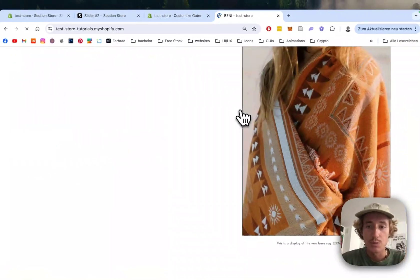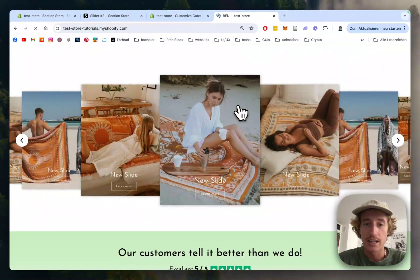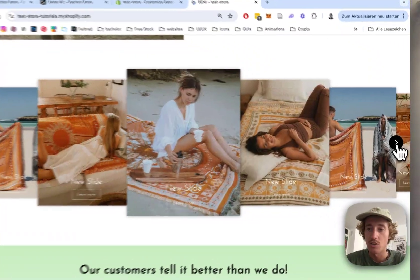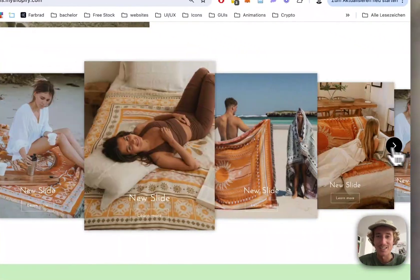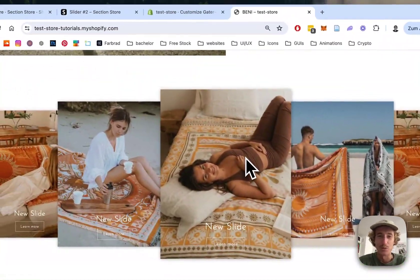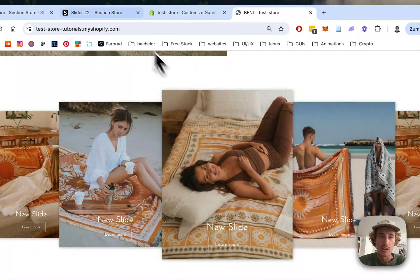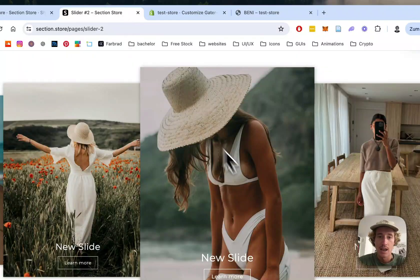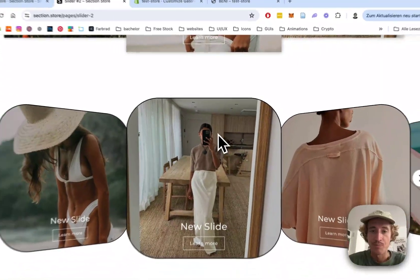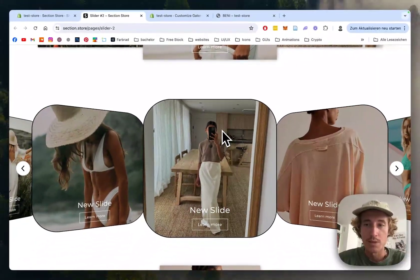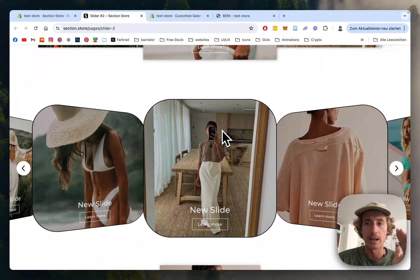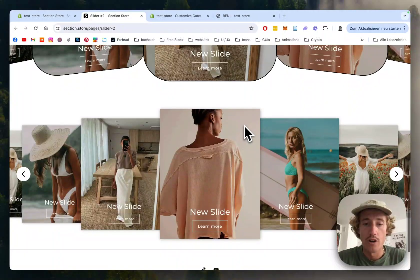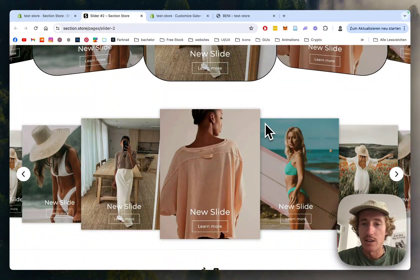That was pretty much it. There are lots of customization options, and with good content and images, it will look even better. You can do more customizations, like rounding corners, adding borders, and changing backgrounds.